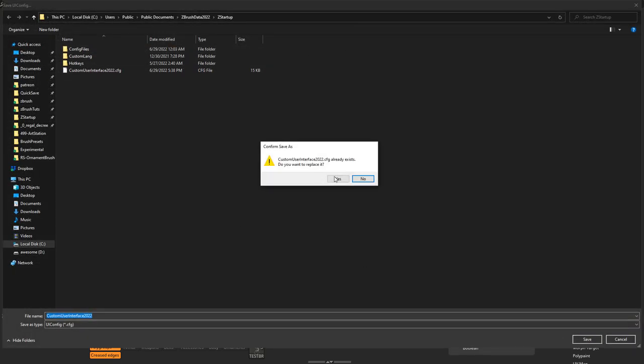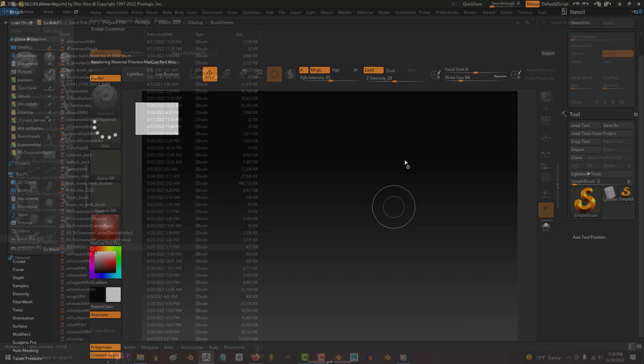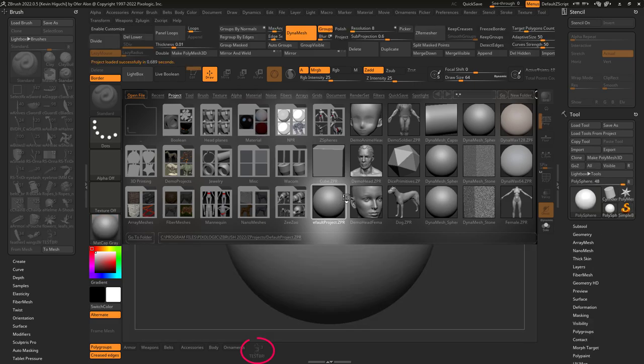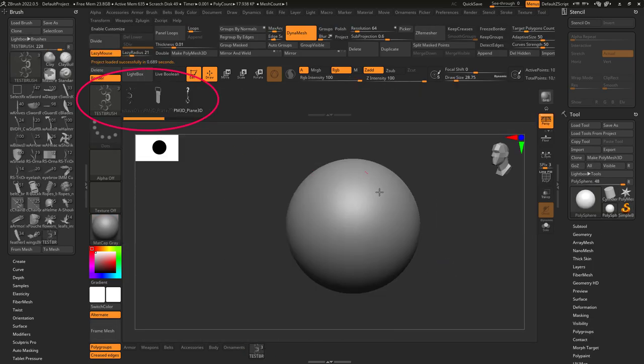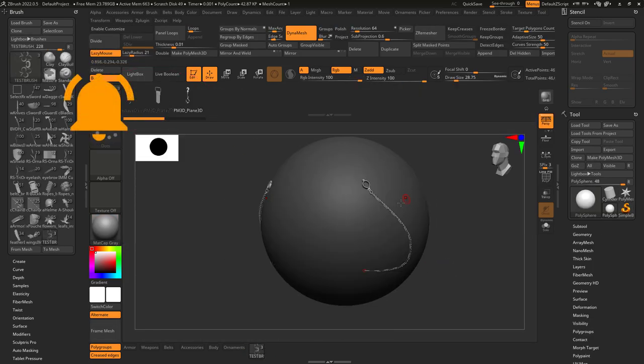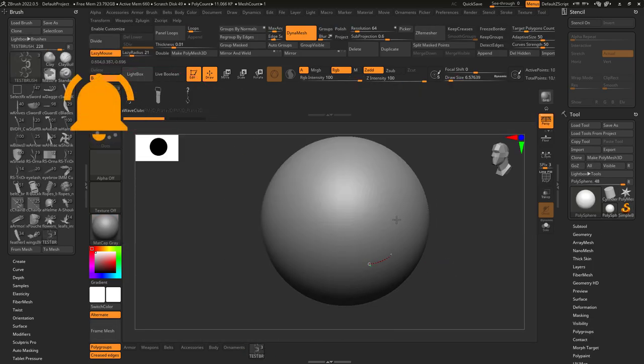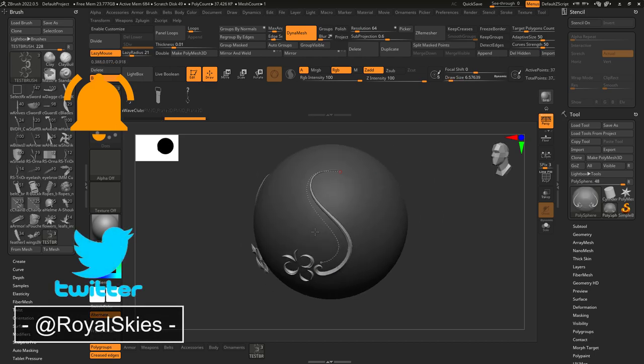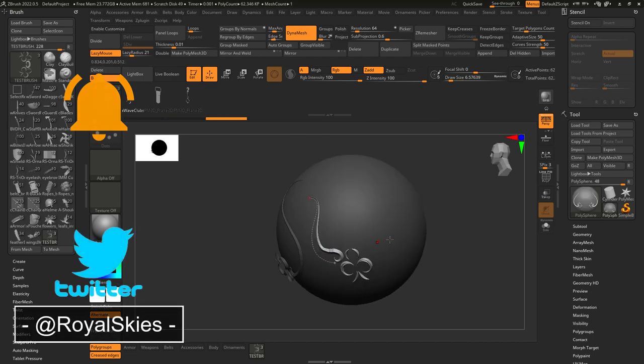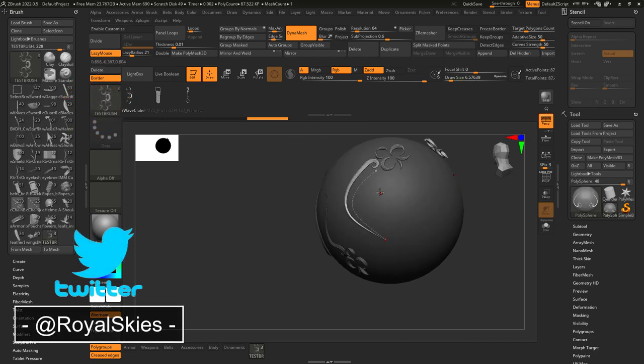And from now on, your curved brush will show up in your default UI every time you start up ZBrush. Hope that helps, and as always, hope you have a fantastic day, and I'll see you around.